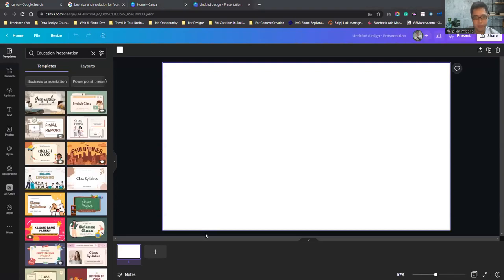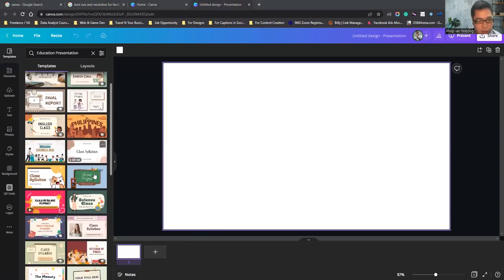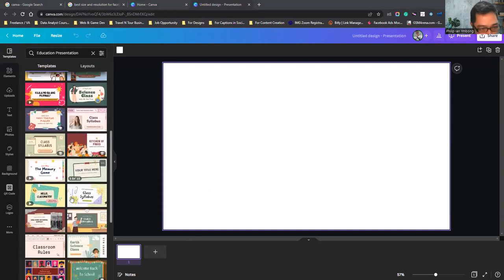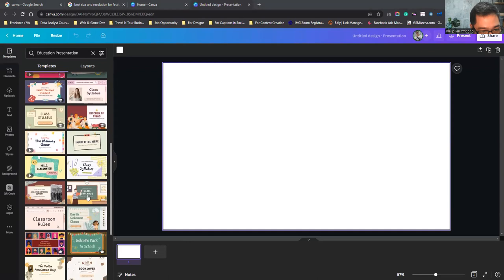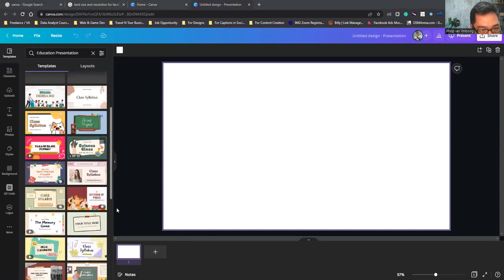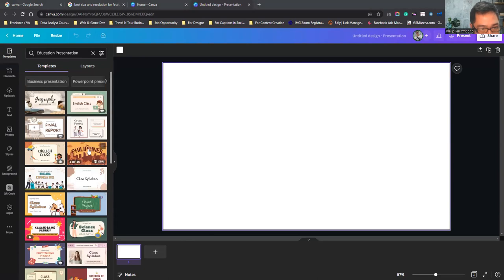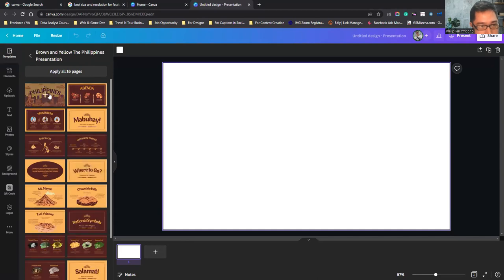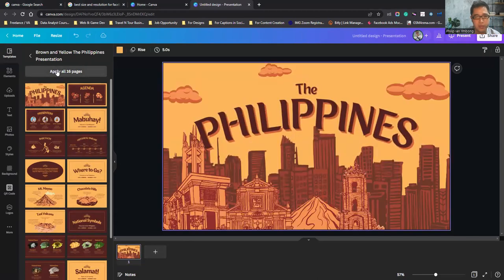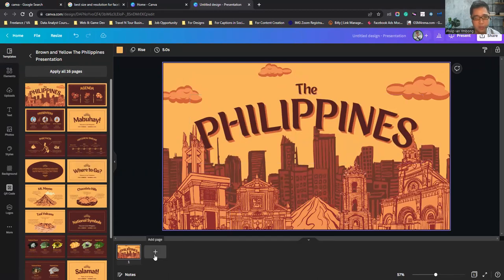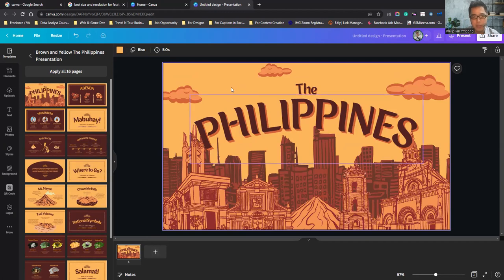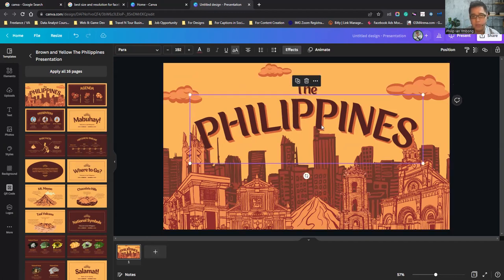Let me open the education presentation template so you can see it. We have a lot of templates for education. Let's use this one — you can apply all 16 pages or just pick one to customize. Today I'm showing you the presentation side, so this would be your first slide.